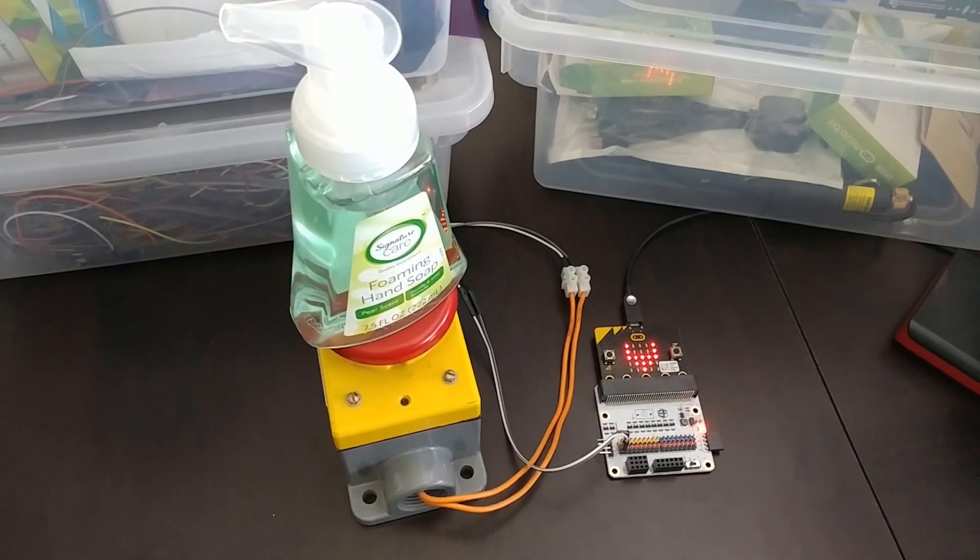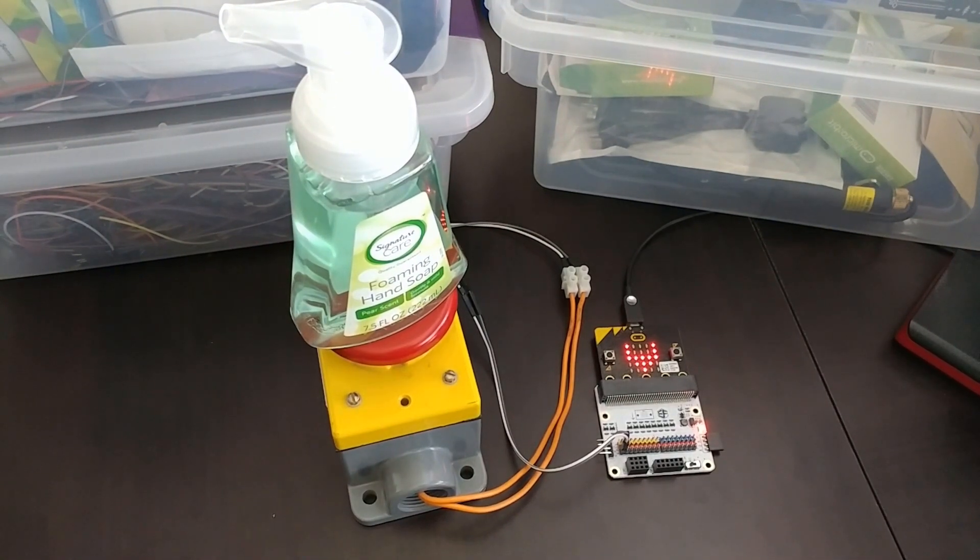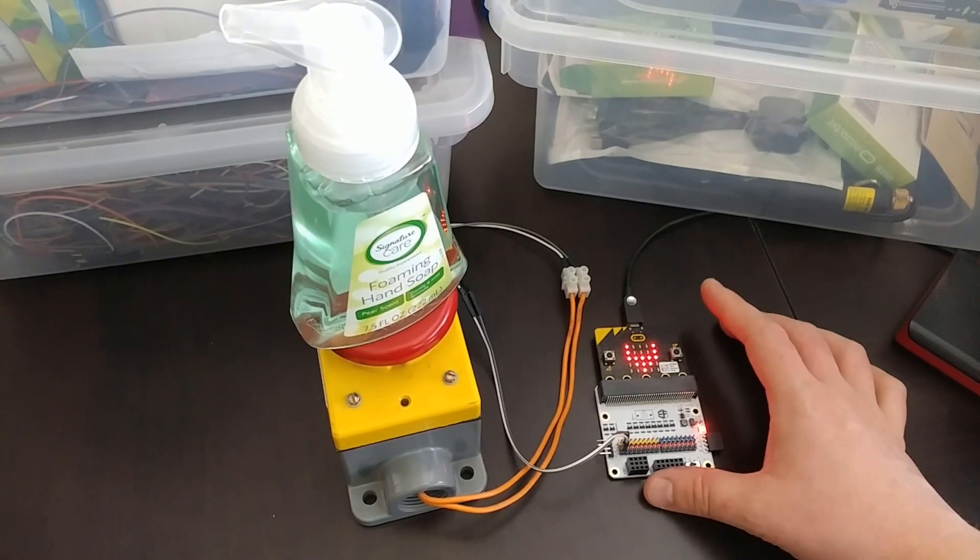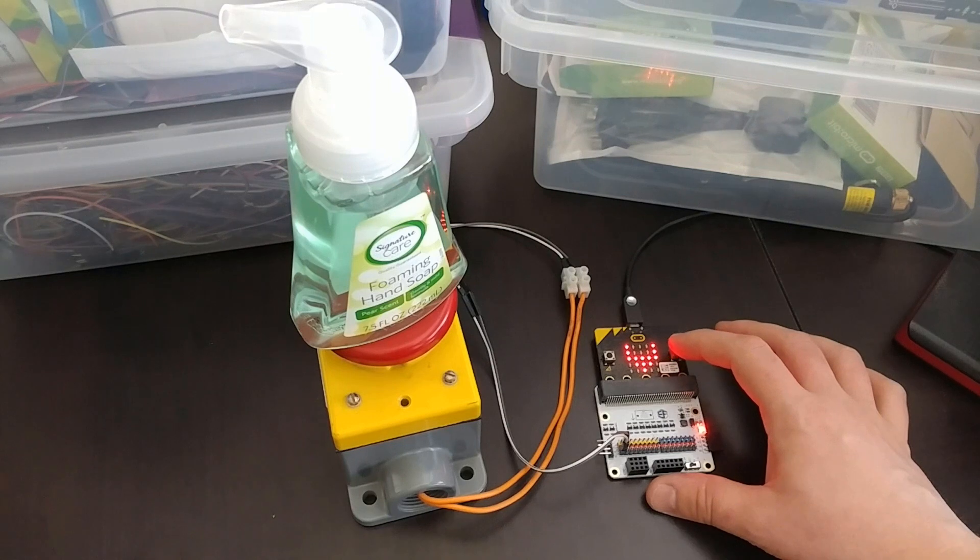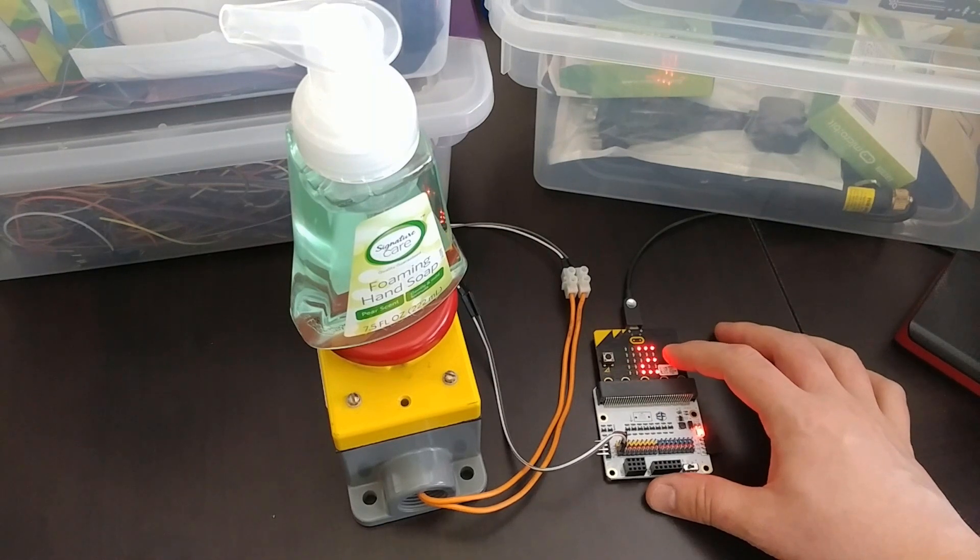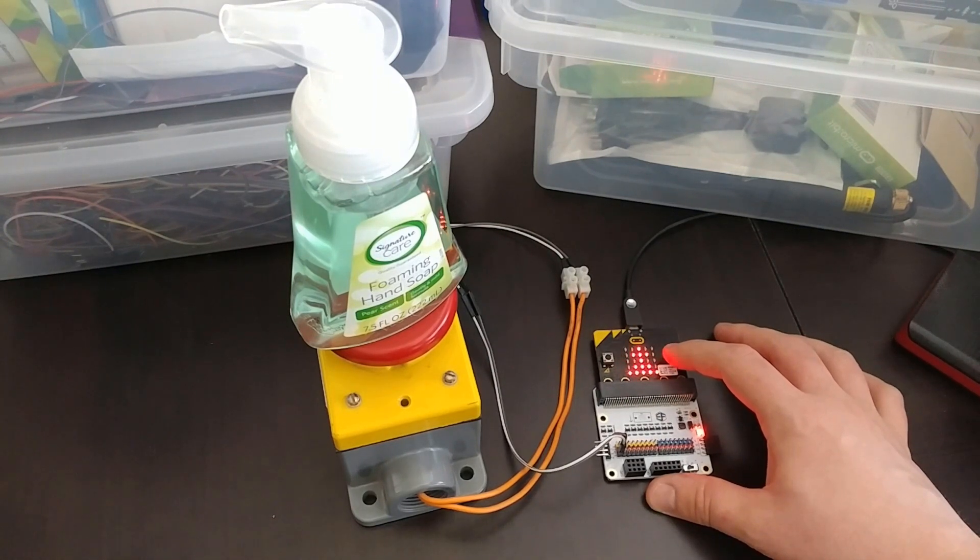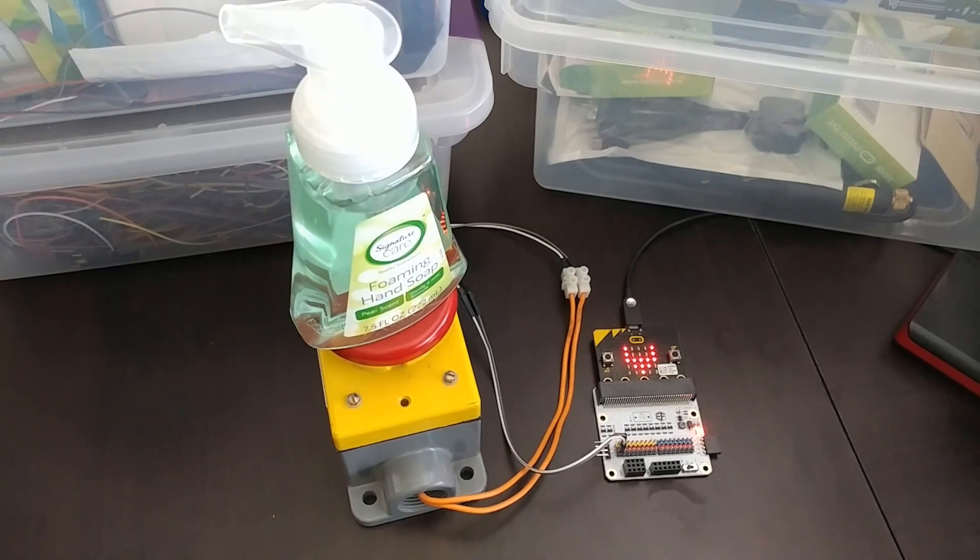To increase the time that it counts down from, I press the B button on the microbit, and I can increase it to two seconds, three, four, five. So I'll do five.